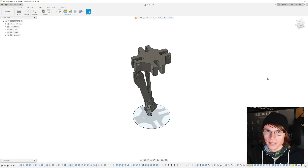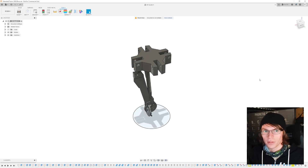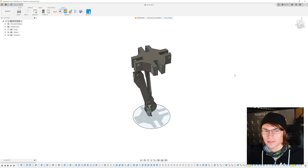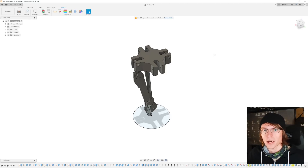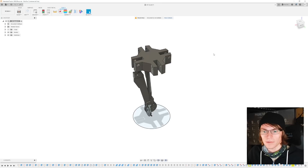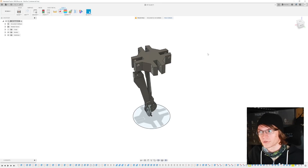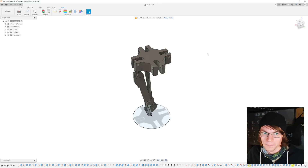The first program we're going to be looking at is one I've been using since high school. This is Fusion 360, and while technically it's a paid program, you can get it for free under a non-commercial license. That does mean, of course, you can't use it to make money.